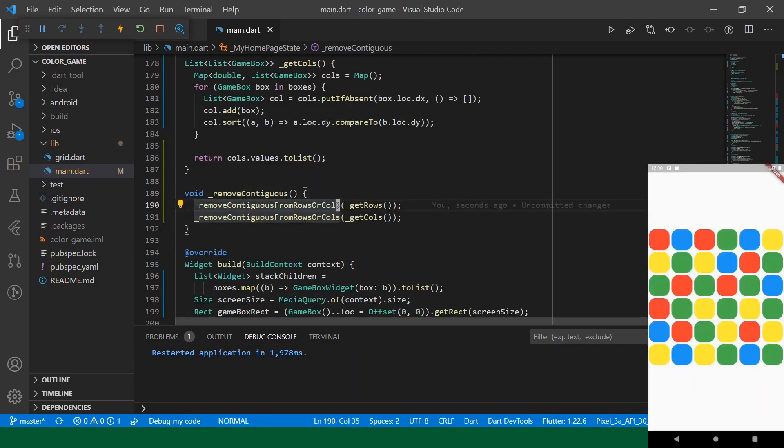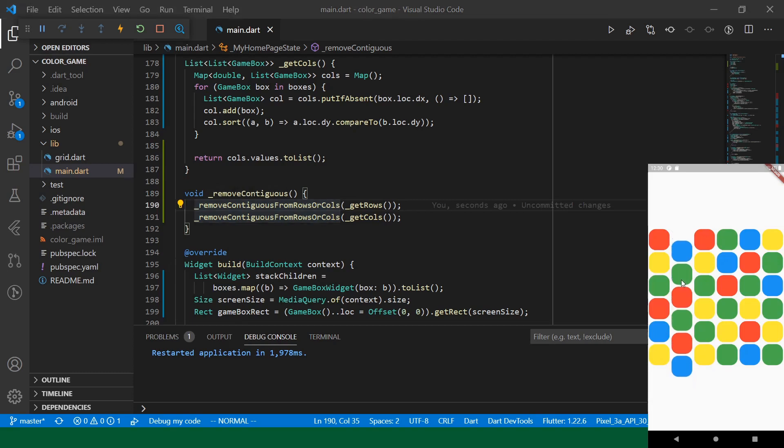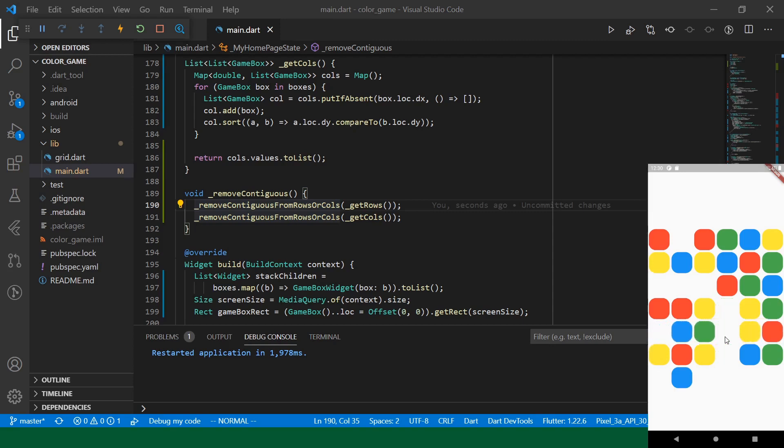Okay. So, let's give this a shot. Alright. So, we see our contiguous boxes in that row disappear. Let's see if we can find contiguous boxes in a column. Just check that. Alright. And those disappear too.